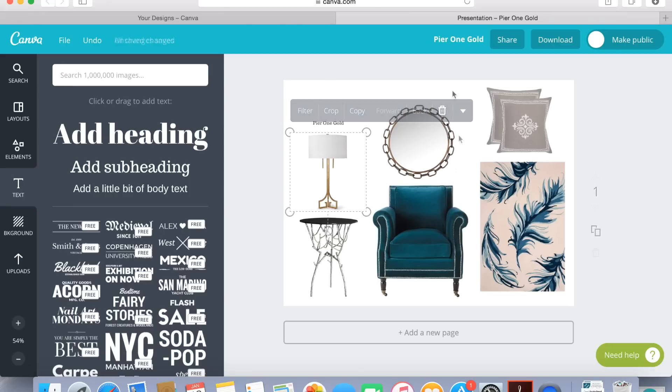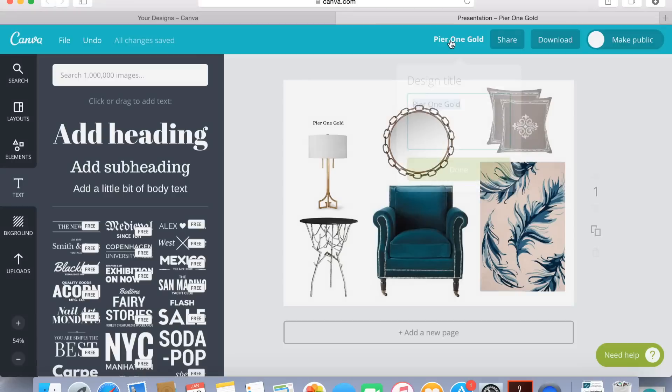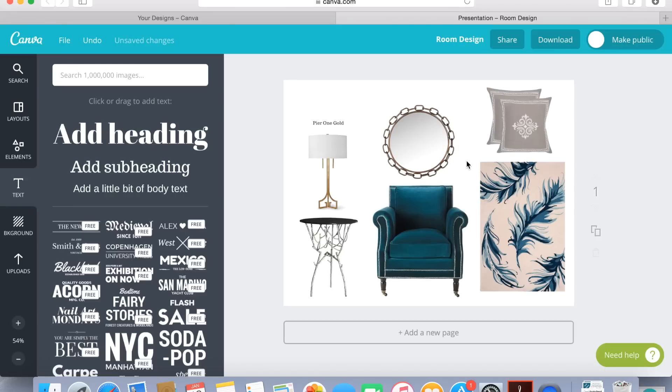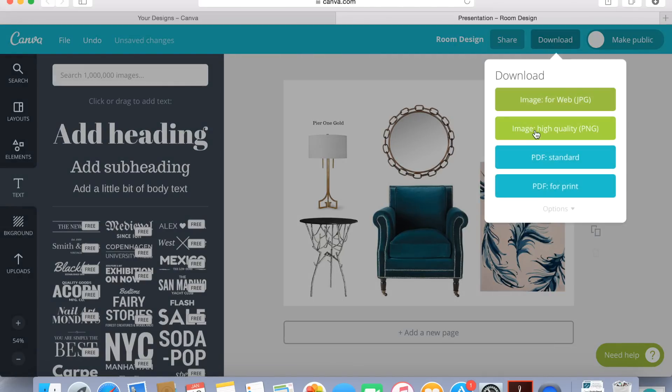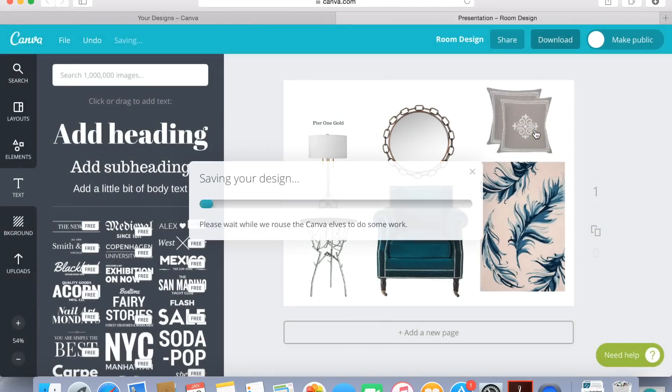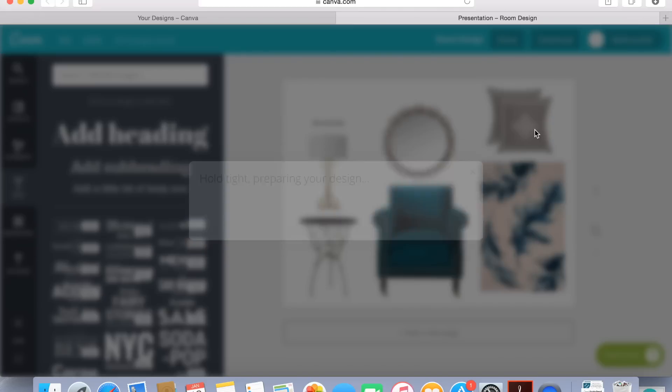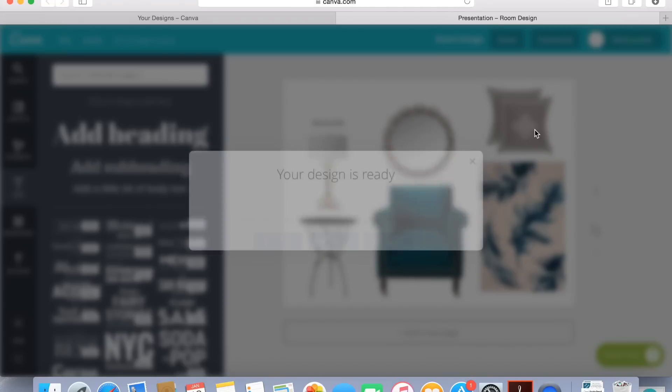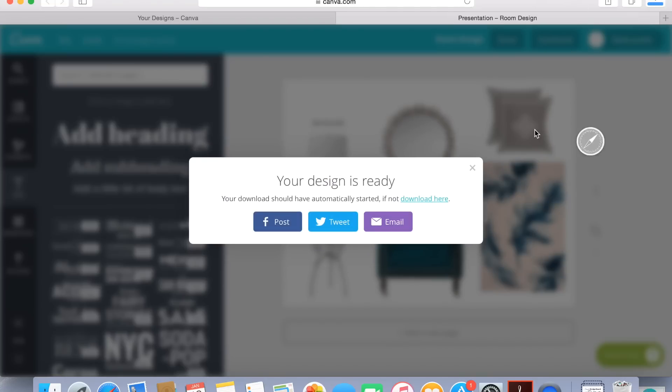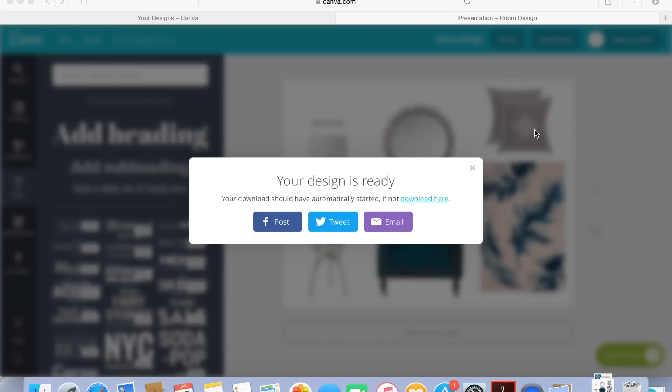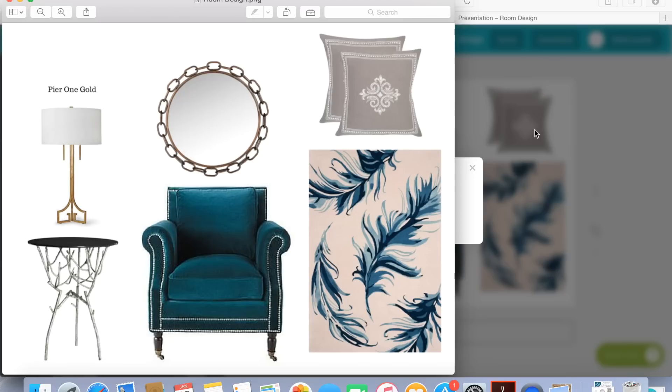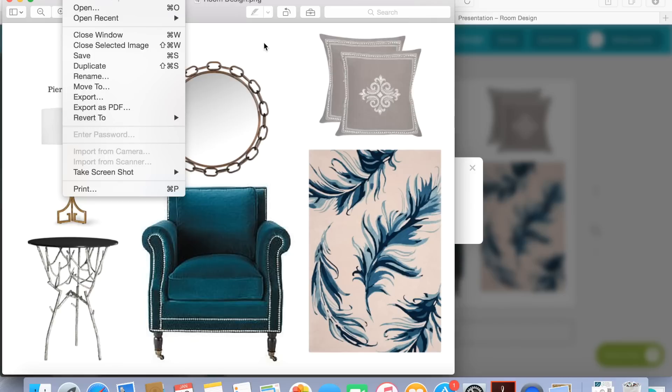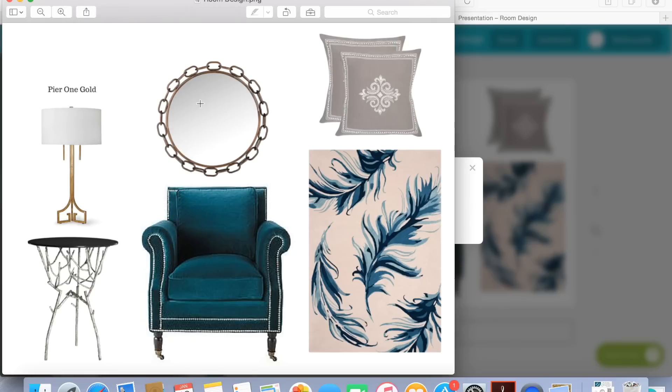Now what we want to do is name it so you click up top here and then you just create a name for your design board say living room design or whatever it is the space that you're doing and then from that point you want to download. So click the download button the second one there is for a high quality image and it's going to download it onto your computer. That way you have your project completed and done and you're able to print it save it whatever you want to do with it. But if you ever want to get back to your design just log back into Canva they're not going to get rid of it they save it so you can make changes to it do whatever you need to do so it works out great.